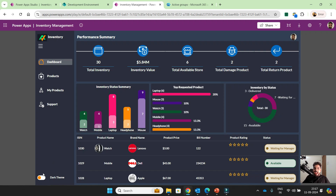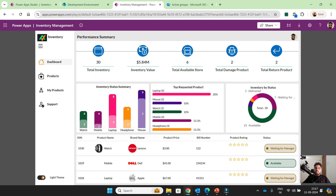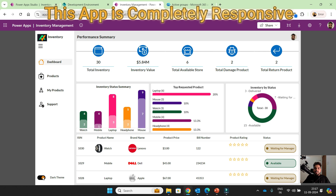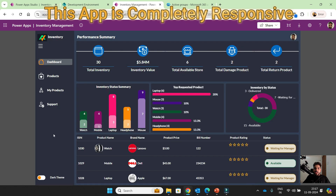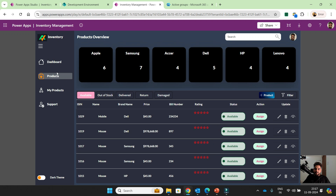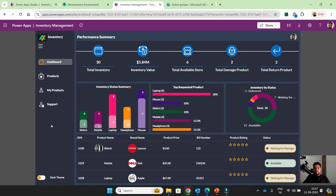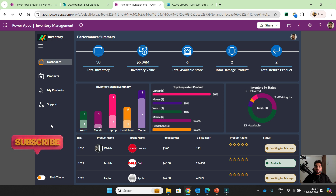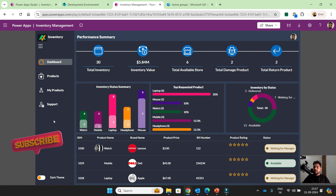Hey everyone, Anil here and today we are going to discuss Inventory Management System. This system is created in PowerApps with SharePoint as a data source. This application has lots of features and I will tell you how we can develop it from scratch, step by step.